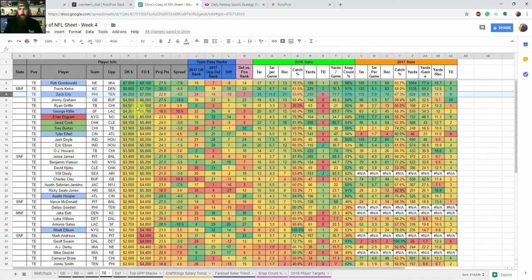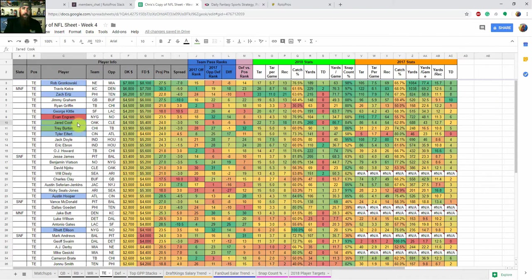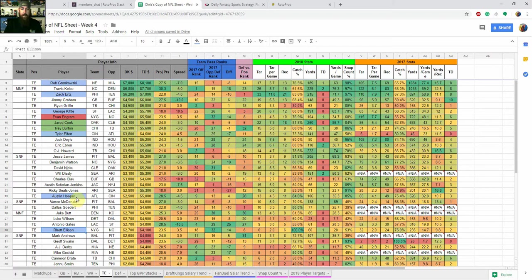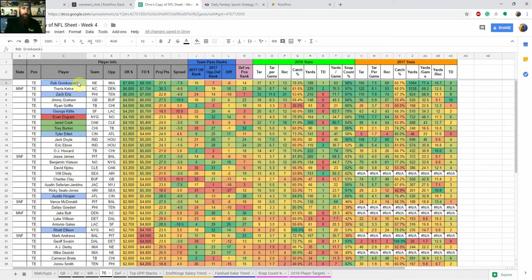But with Alshon Jeffrey coming back, he's going to take some targets away there as well. So you're going to want to pay attention to that myself for cash. Like I said, I'm going to be going Cook and Burton and then GPP. My favorite one is Eifert and then punting at Ellison. And then I'm depending on how many lineups I'm going to do, I'm probably going to be mixing in some Hooper and Ertz as well in GPP. And then even up to some Gronk as well at the most expensive, just because a lot of people, sometimes he's going to be low owned. The New England offense hasn't been terrific lately and that may keep their ownership down with some other smash spots this week. So definitely looking at him in GPP a little bit lower ownership.